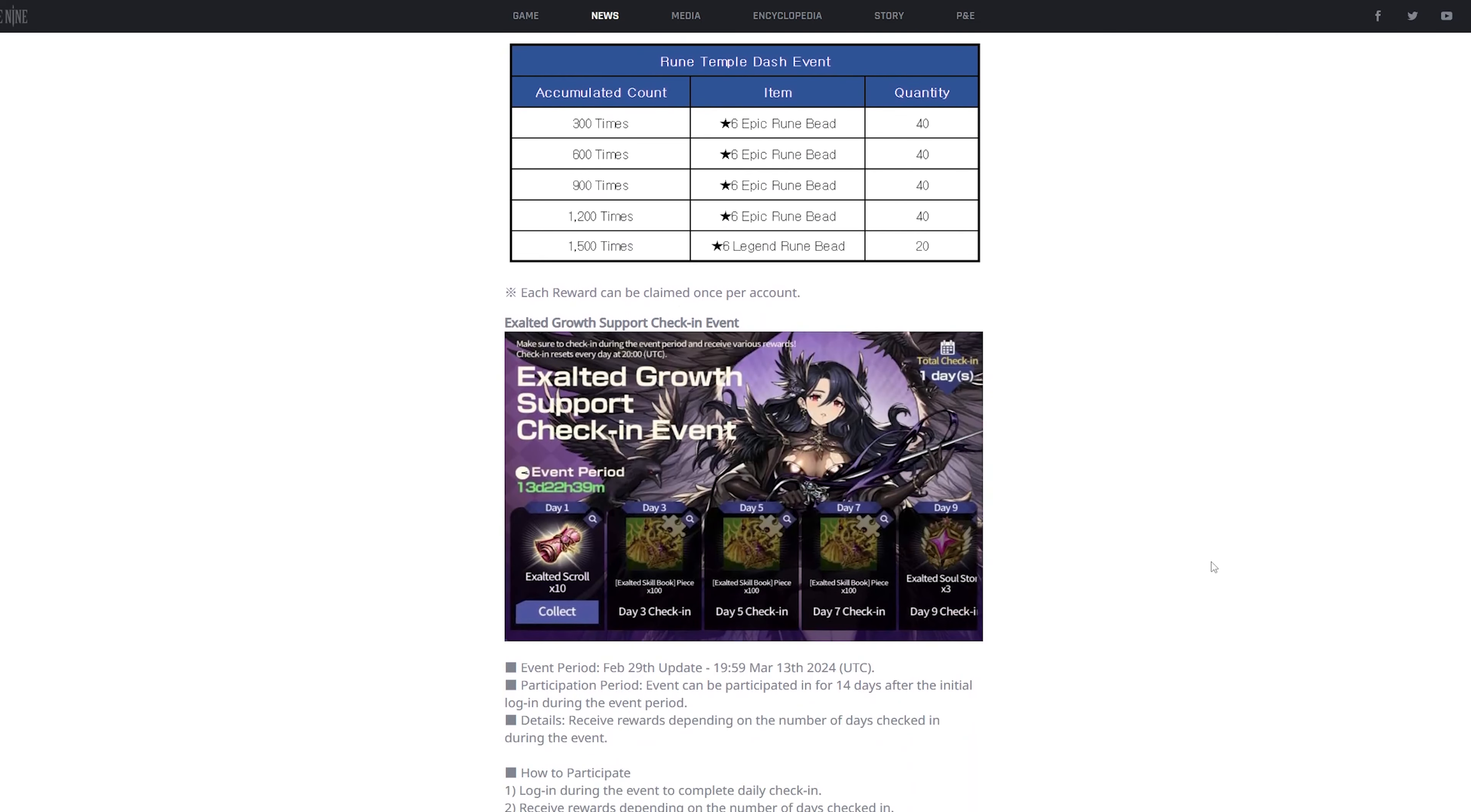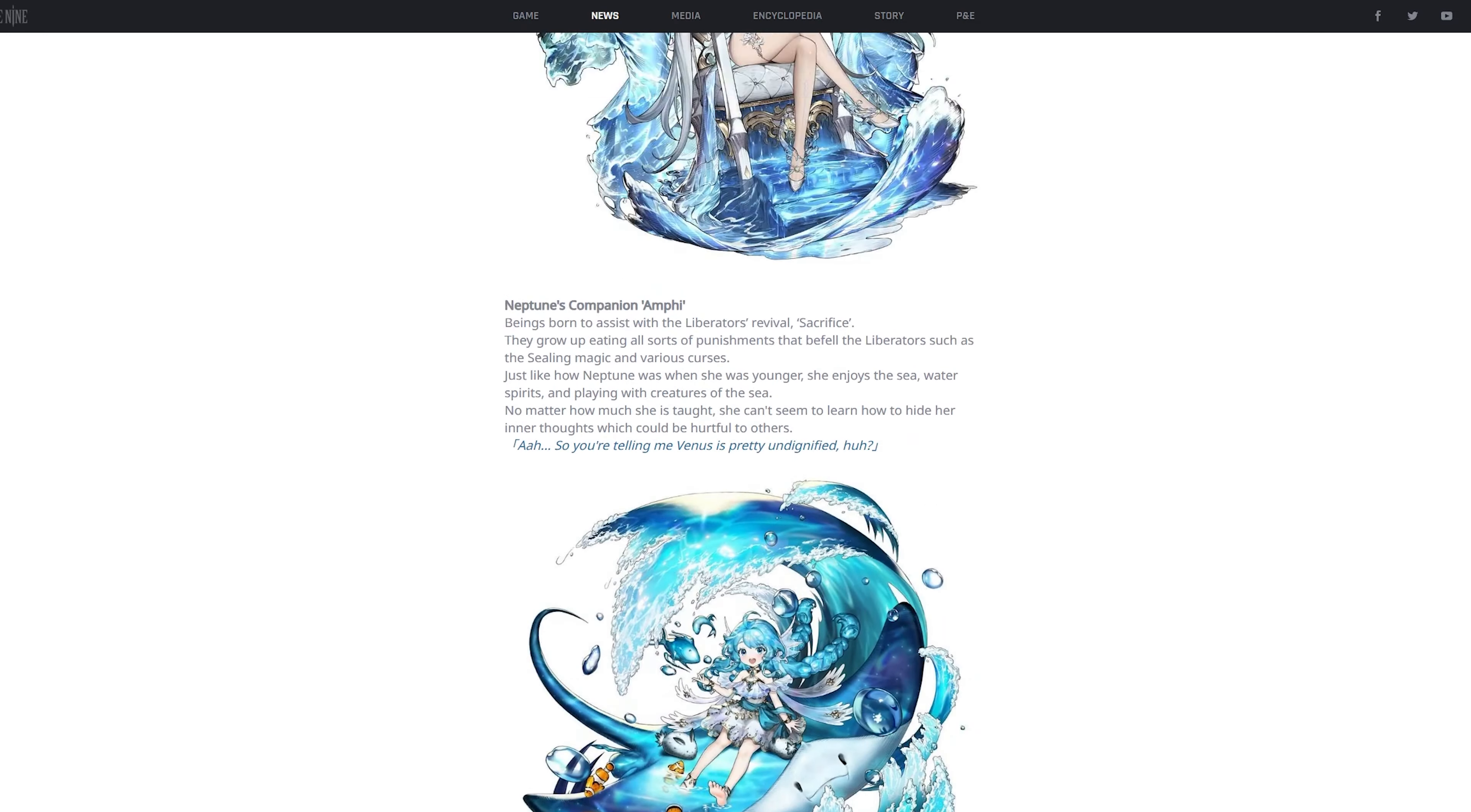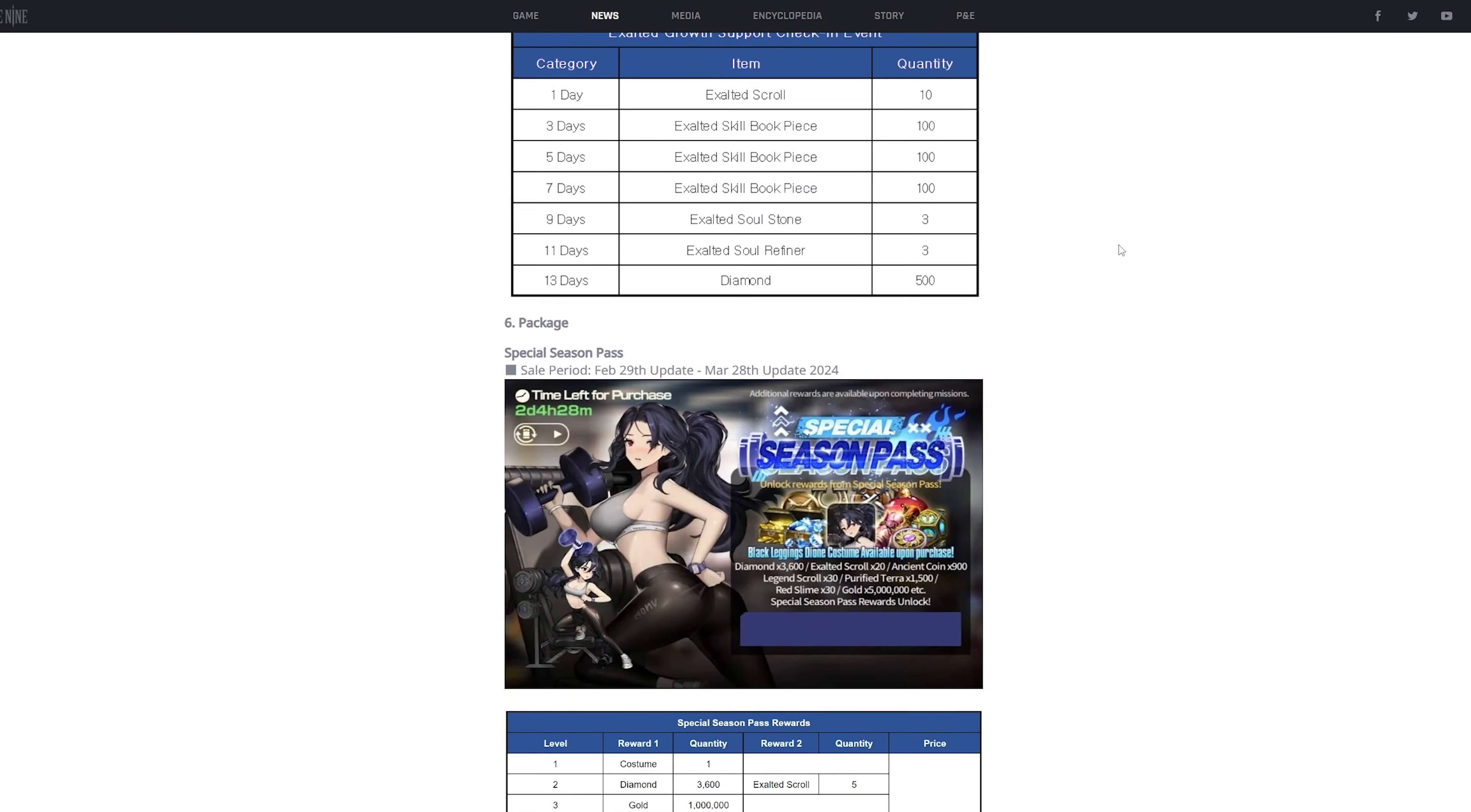A pretty short update, if you ask me, but that's probably because they're saving it for this update that's gonna come later in March, where they're gonna add two new legendary mercenaries, like a new minigame and a bunch of stuff. So that's why this one's pretty short.